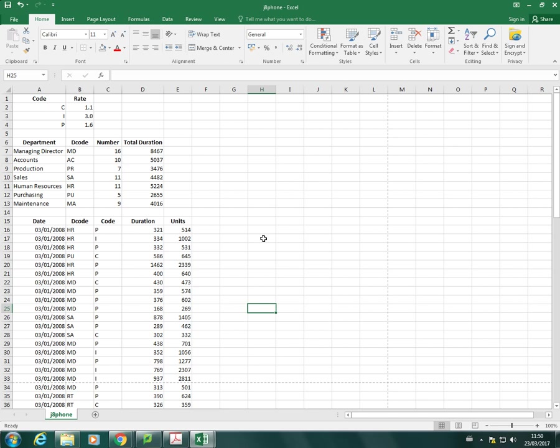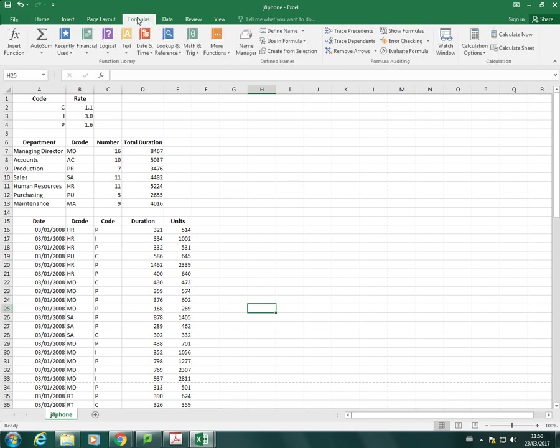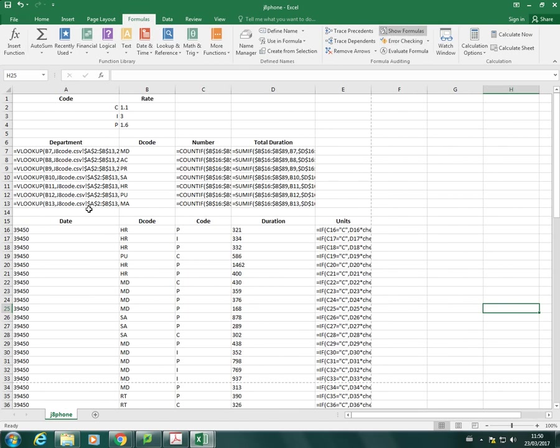So, to show my formulas, I'm going to go to formulas, and show formulas, and you'll see that now the view is changed.